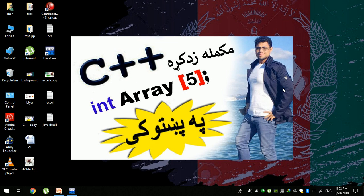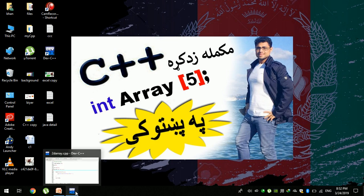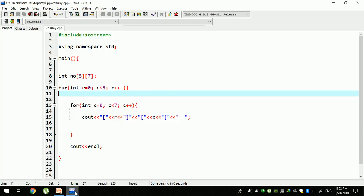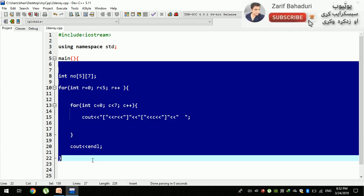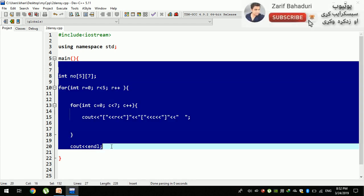In this video, we will enter data into a multi-dimensional array. In the second video, we will enter the data and clean the console output with cout. In the simple case, we will delete the existing code.